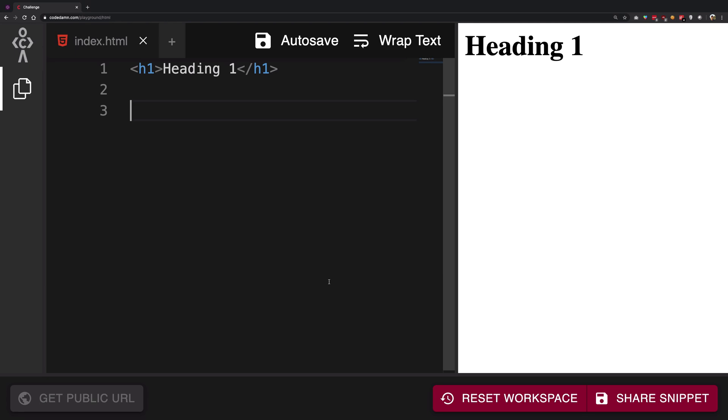But yeah, back in the days the only thing you could do is just write a bunch of text with HTML and heading tags and paragraphs and all that stuff. And then if you want the user to move to a different page you're going to make use of anchor tag, the A tag.